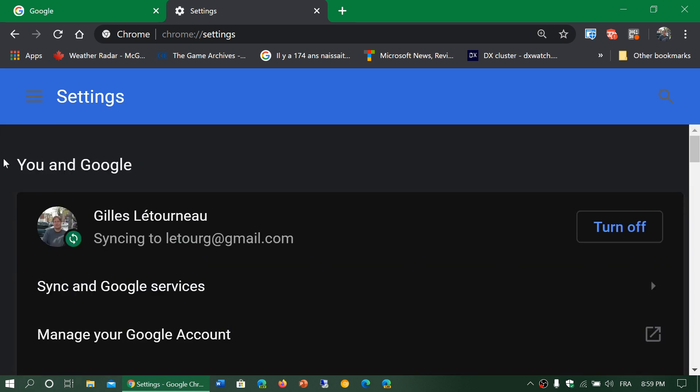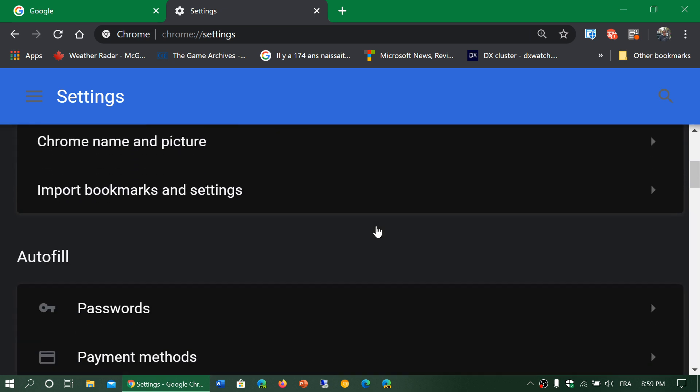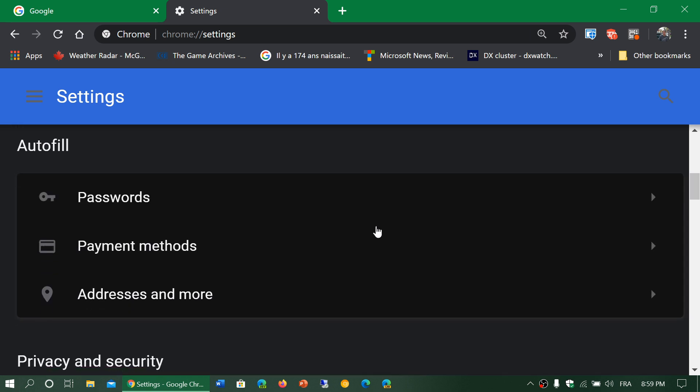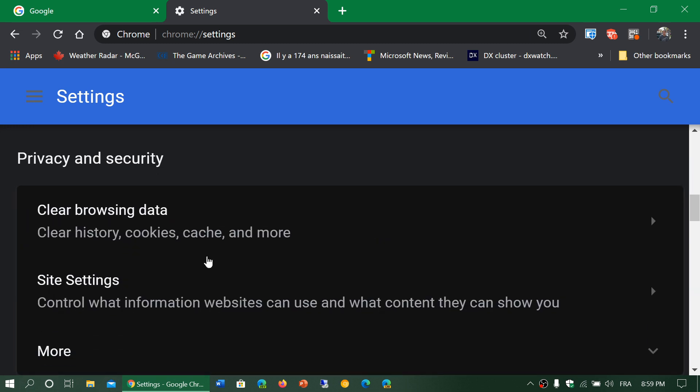By the way, at the top it says you and Google now. That's also something that's changed. Previously it was called people simply. So you've got clear browsing data. That is one of the changes. The wording has changed to make things a little easier to understand.